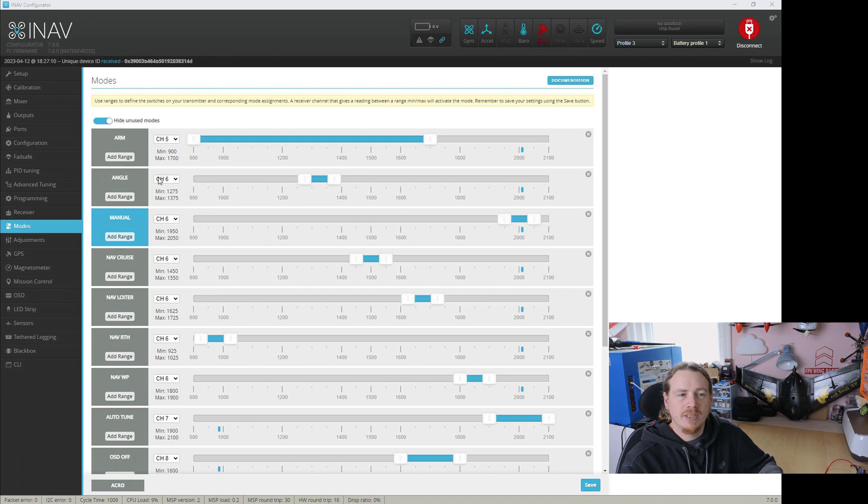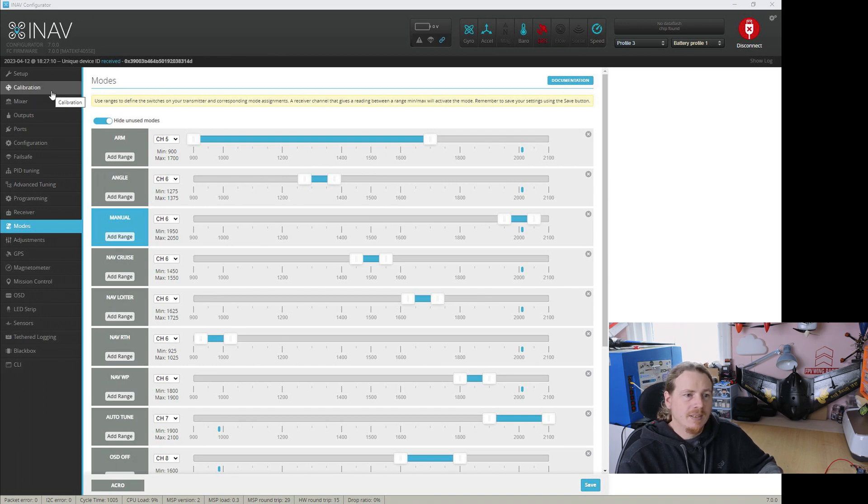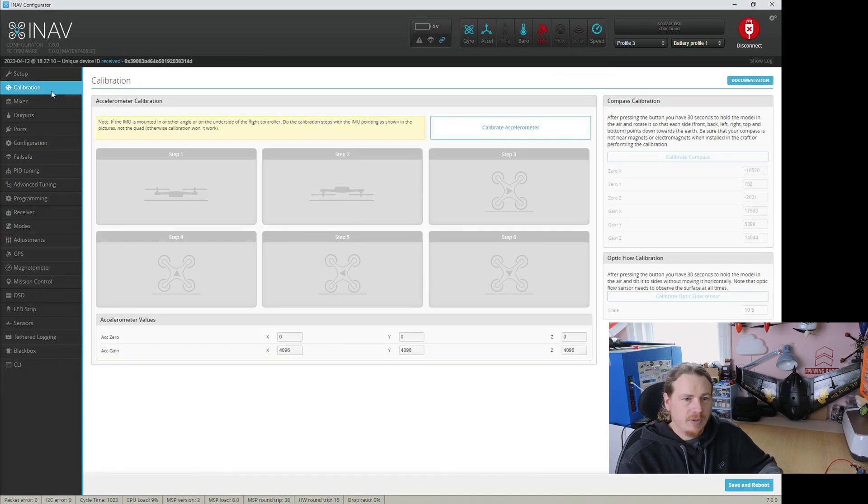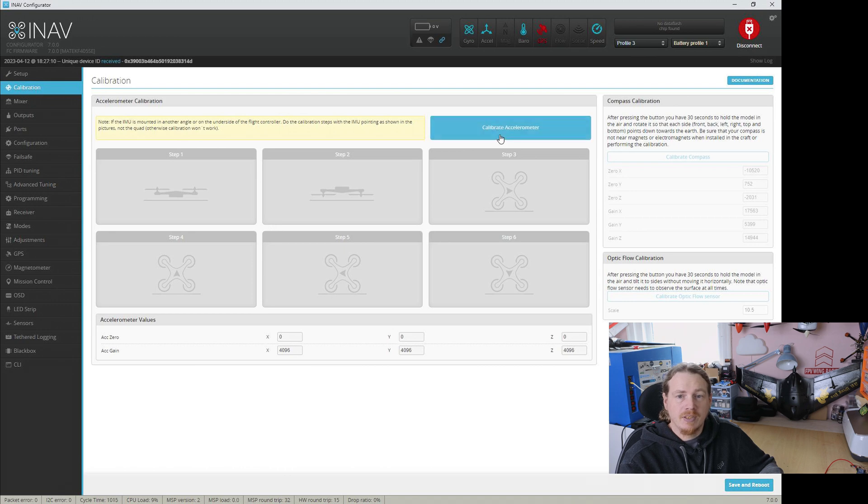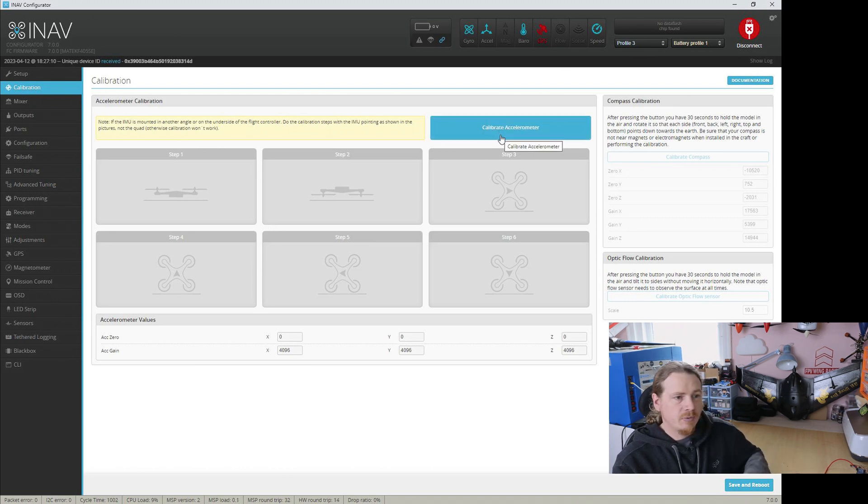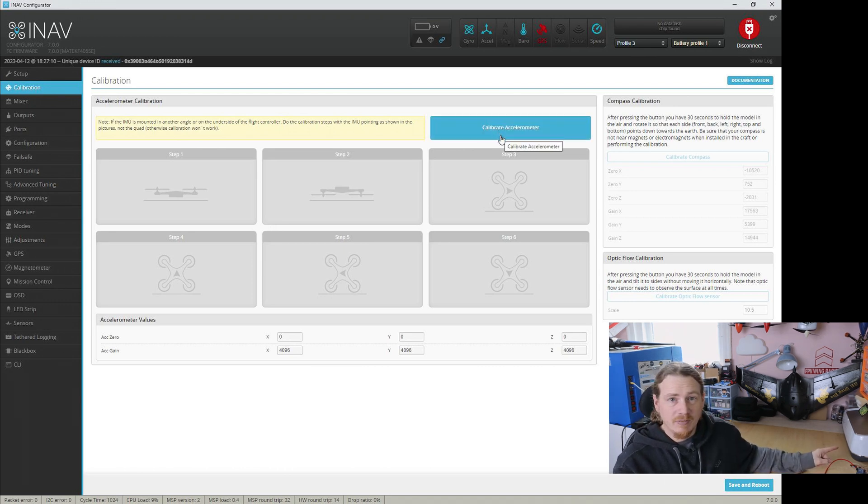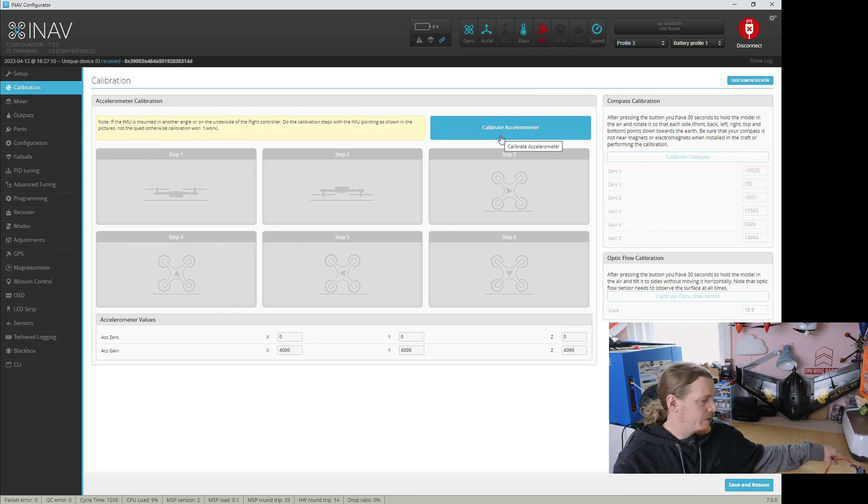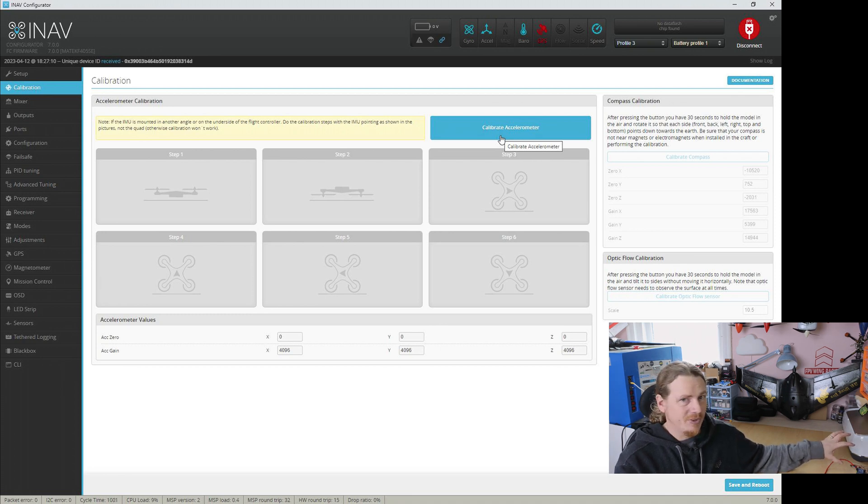You haven't calibrated your accelerometer yet. So just go into the calibrate accelerometer page, run through the process, which I'm not actually going to do in the video because this flight controller is quite dodgy on that.